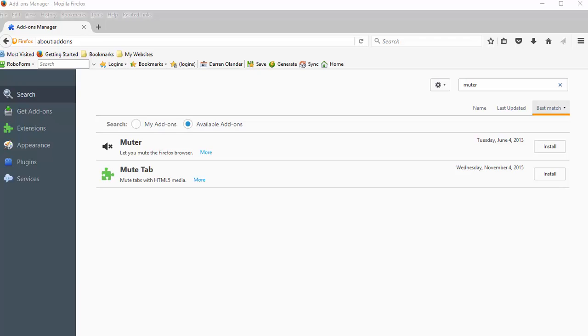There is a Firefox add-on that I've been using. It's been around really a long time and it allows you to completely mute your browser.